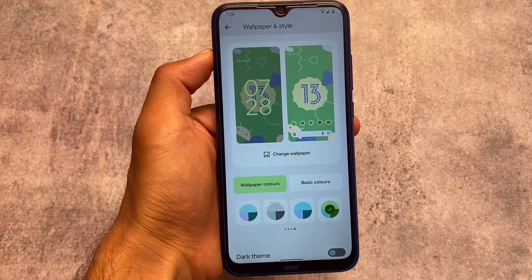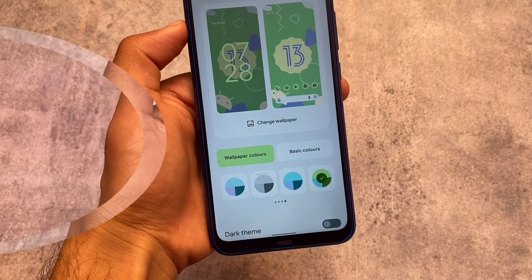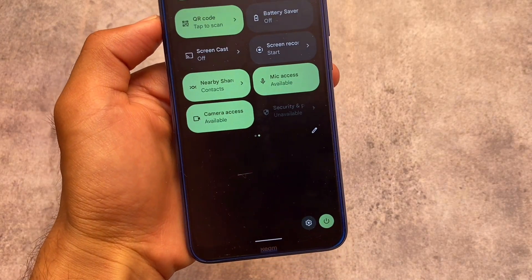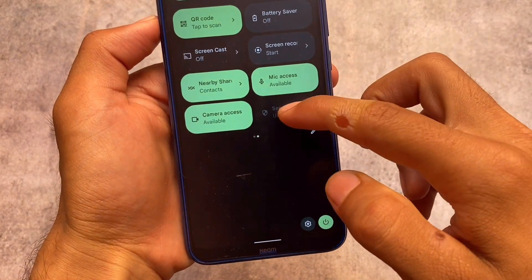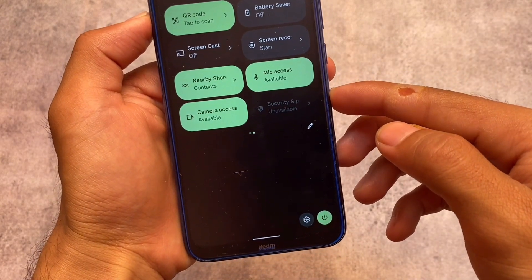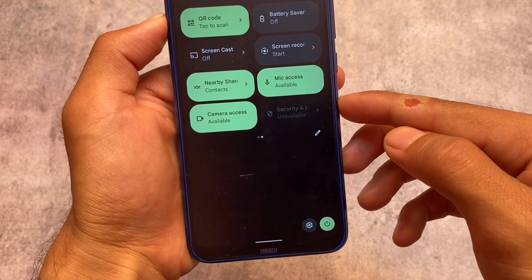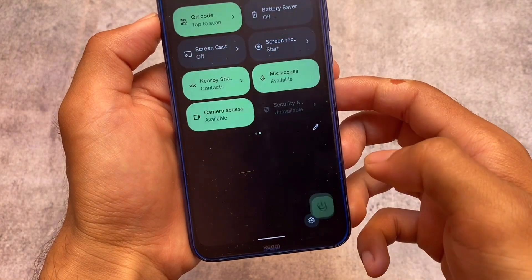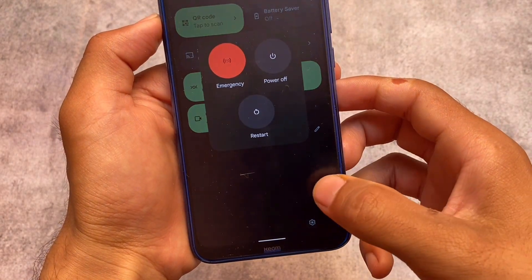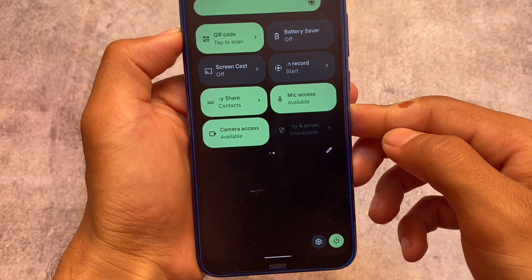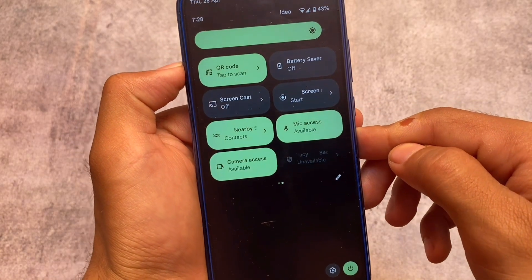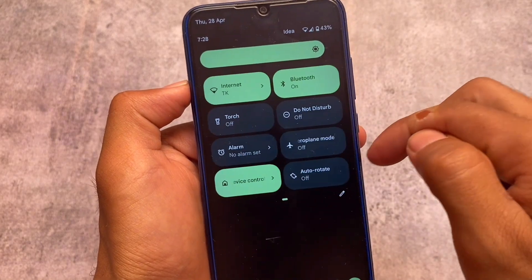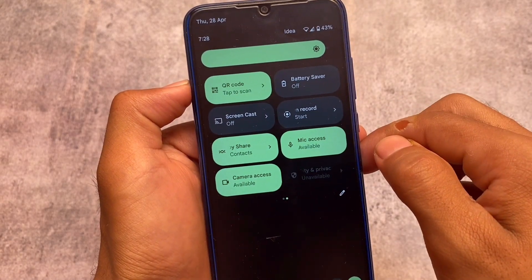These are not major changes, but I thought I should show you all. One more thing to notice: the security tile is now unavailable. In previous updates and Android 13 developer previews, that tile was working fine, but in this one the security and privacy tile is showing as unavailable. The QR code scanning tile is working perfectly fine with no issues.